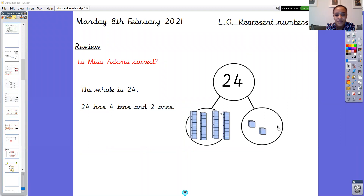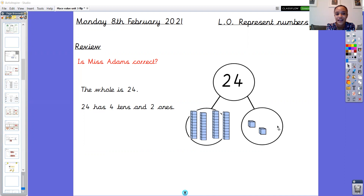I was getting our review phase ready today and I've written: the whole is 24, and 24 has four tens and two ones. I was ready to teach it to you and then I thought, am I right? Is Miss Adams correct? So I'm wondering, can you look at my part-whole model, my tens and my ones, and can you look at the stem sentence I've written - am I correct with the number of tens and ones in the number 24? Have a little think about it. You don't need to write anything down - engage in some conversation at home or at school, so please pause the video now to do that.